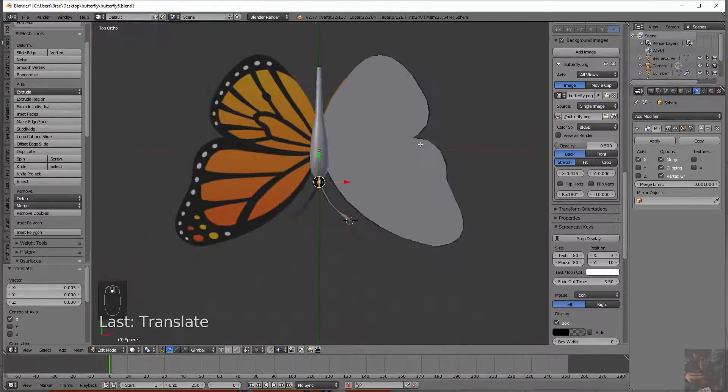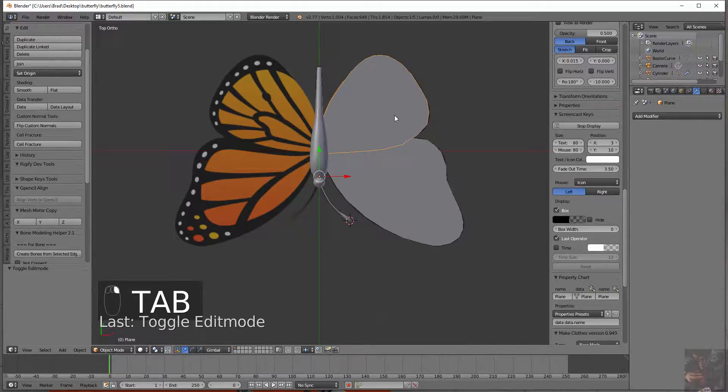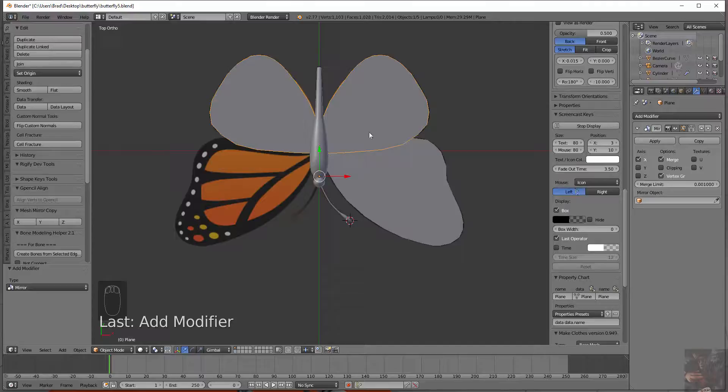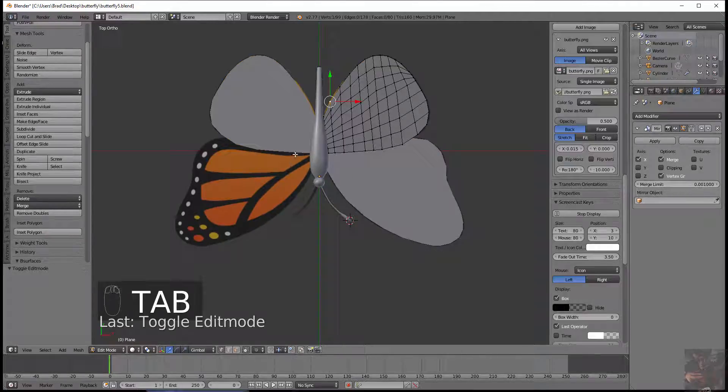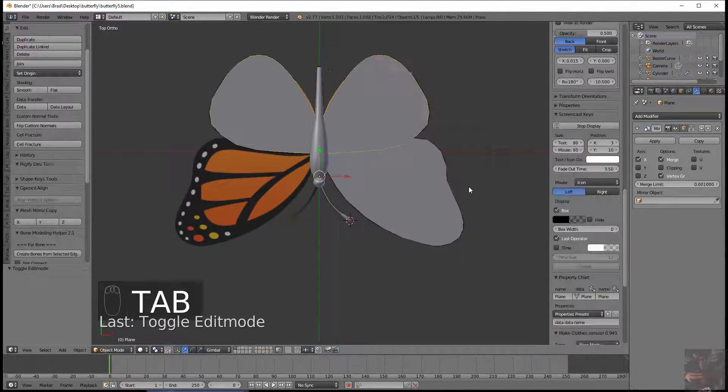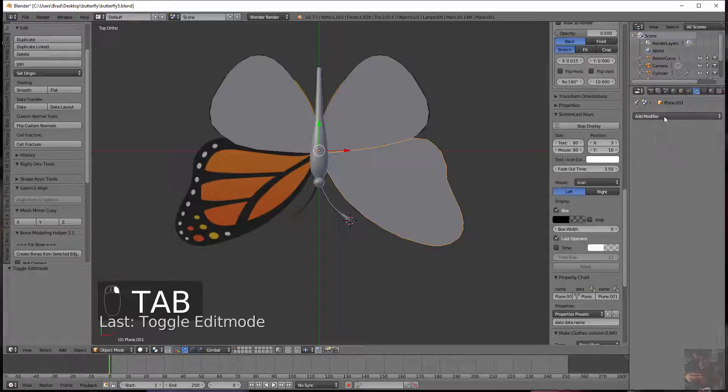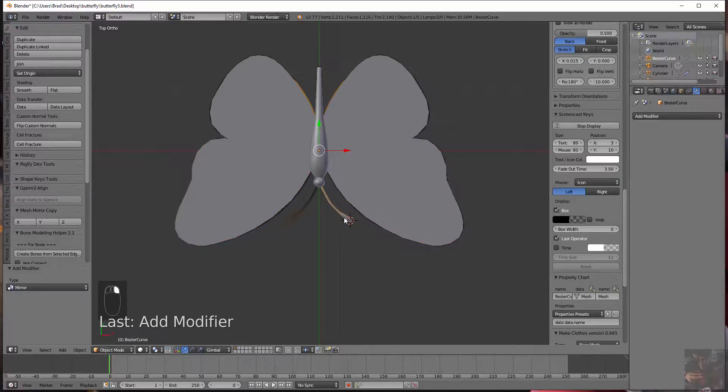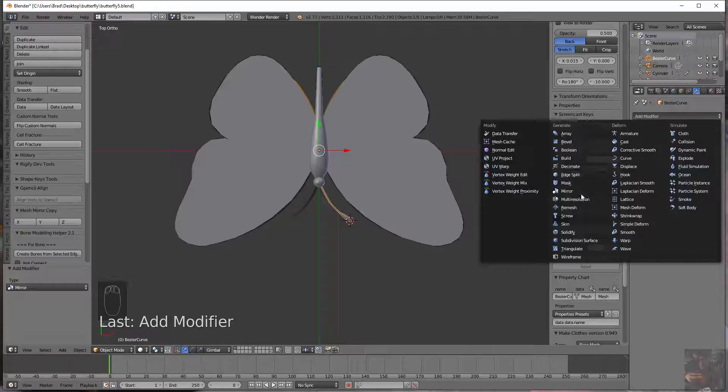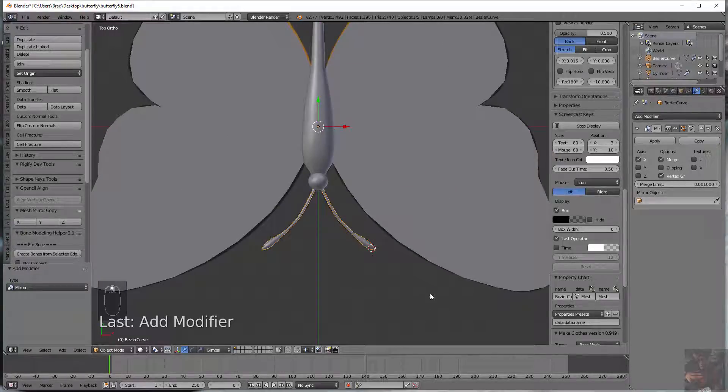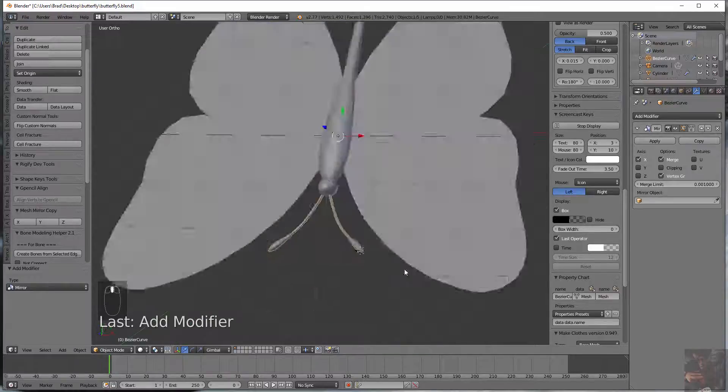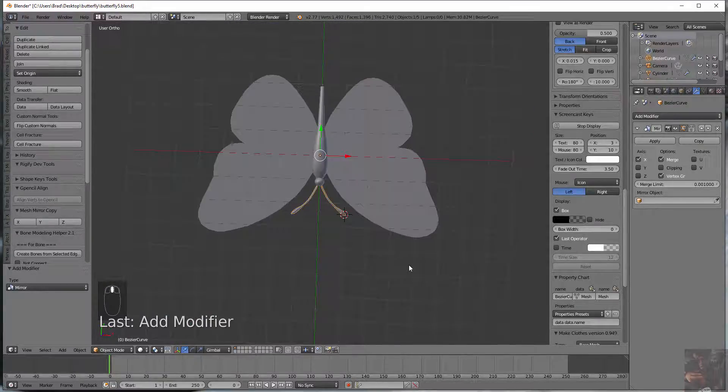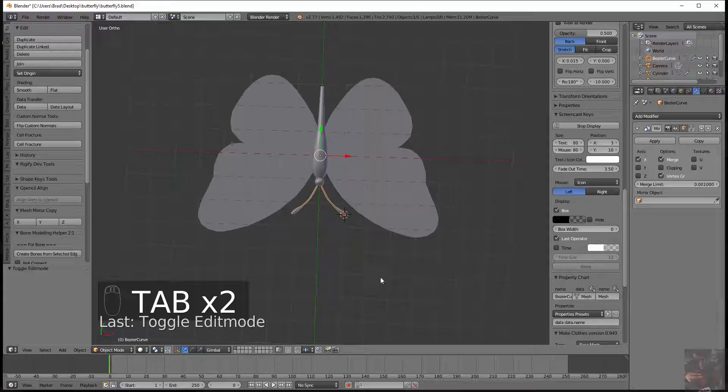Now for the wings. Out of edit mode. Back into object mode. Select the bottom wing. Add a modifier. Mirror. Perfect. Don't have to do anything. I'm not going to merge these guys because I want that edge right here on the body where we had it. Same thing for the top wing. Add the mirror modifier. There's the top wing. And for the antenna. Add the mirror modifier. And now I've got a complete butterfly. So that's the mirror modifier and how that works.